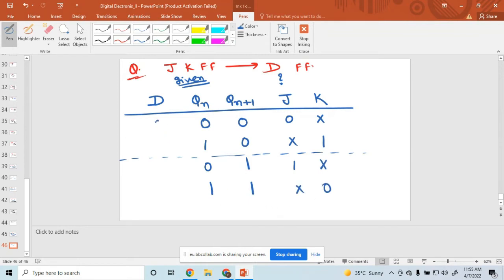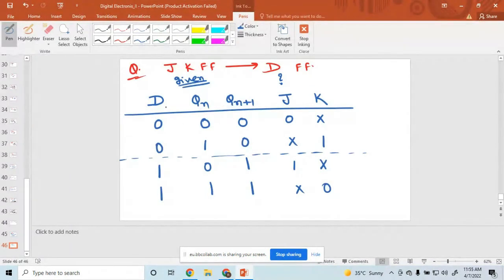For the D flip-flop, check the excitation table or characteristic table. The D input is exactly equal to QN+1, so the D values follow the output column: 0, 1, 0, 1. This completes the table.